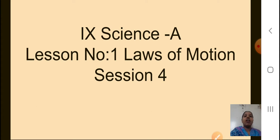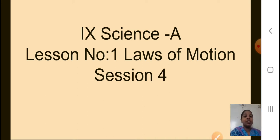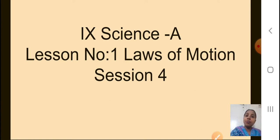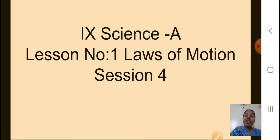I hope you remember some of the things you studied in this lesson, Laws of Motion. You studied a lot of definitions — velocity, acceleration, what is initial velocity, final velocity. Then you saw the three main important Newton's equations: the first equation V = U + AT, the second S = UT + ½AT², and the third V² = U² + 2AS. These are the three important equations given by Newton. We studied till here. I hope you remember this.